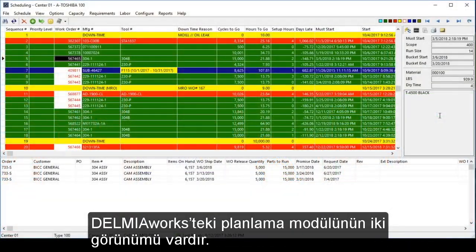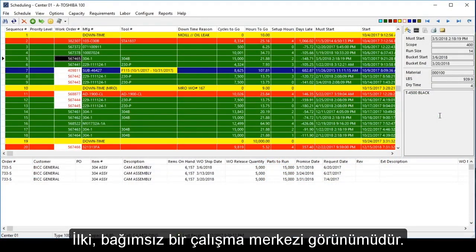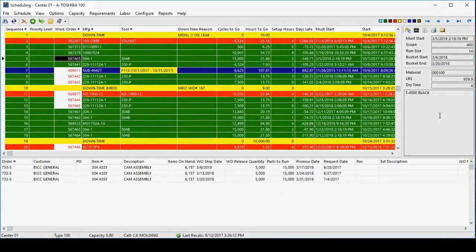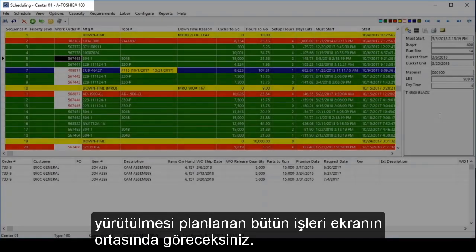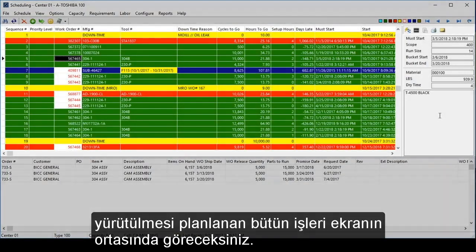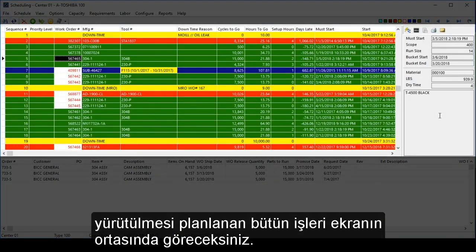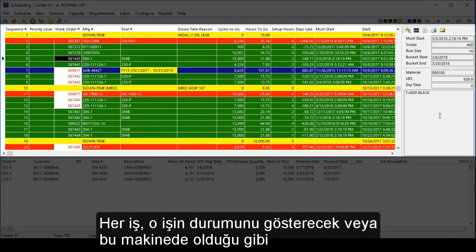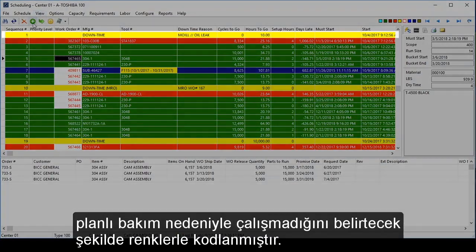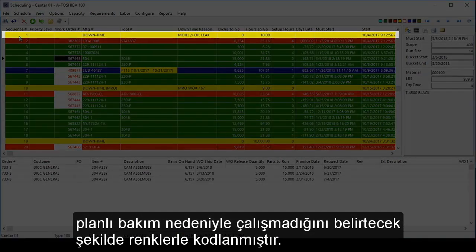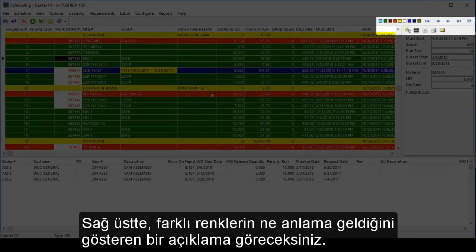The scheduling module in Delmia Works has two views. The first is an individual work center view. You will see the name of the work center in the top left and all the jobs scheduled to run in that work center in the middle of the screen. Each job is color-coded to indicate the status of that job, or — like in this particular machine's case — scheduled maintenance downtime. In the top right, you will see a legend indicating what the different colors mean.